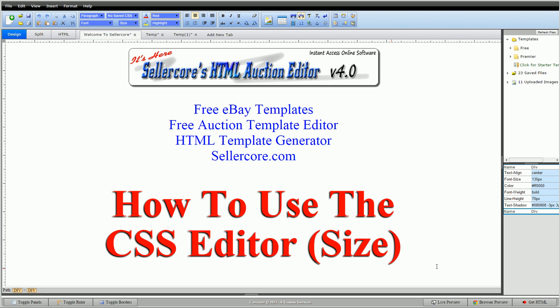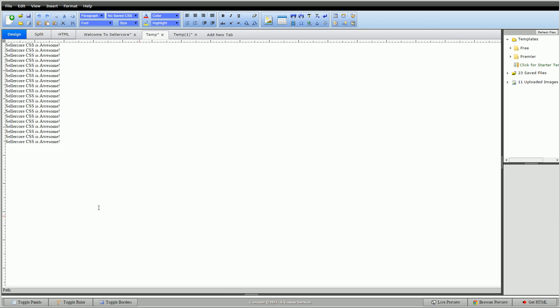Now size is in reference to literally the size of the div you want, the size of the image—size is how you change the size of things. So to go into our example, same as last time, this text that says Sellercore CSS is awesome inside a basic div.